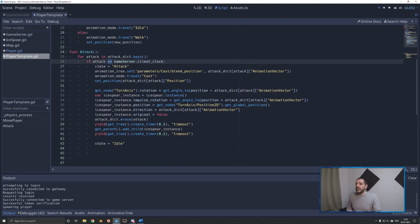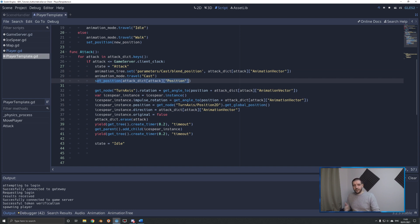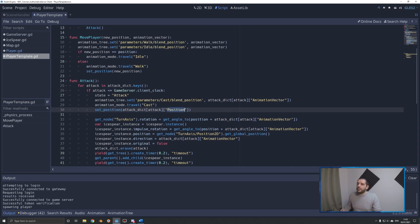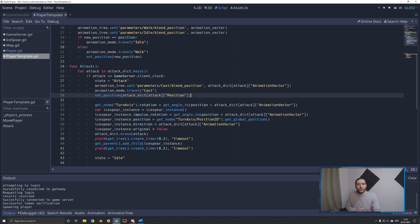On the attack function, we go over every attack within the attack dictionary keys — those keys are timestamps — and check that attack against the client clock. If the attack timestamp is less than or equal to the client clock, enough time has passed that we can instance the ice spear and do the attack animation. We set the state to attack, set the blend position of the cast animation in the animation tree to the received animation vector, travel to the cast animation, and set the player's position to the position communicated in the attack. We hard-set this position because interpolation and extrapolation may cause small deviations — without this, the ice spear might appear to come from the wrong body part rather than the character's hands.